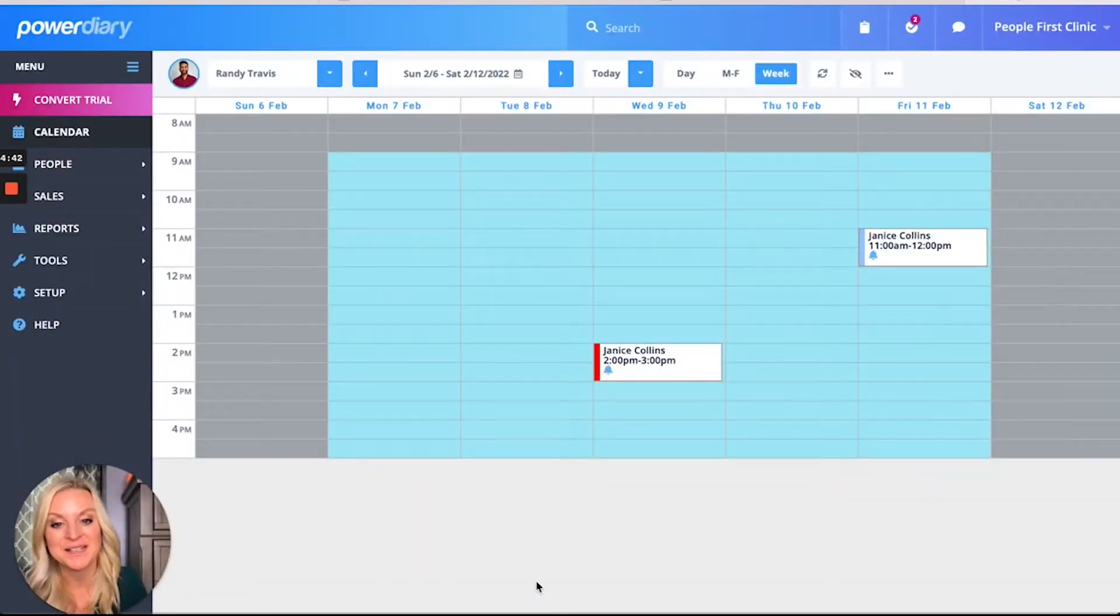Hey Power Diary friends, Danielle here. In today's video, I'm going to walk you through the client portal, how to set it up and how it looks to a client. This is for your business and included with your Power Diary account at no extra charge. Let's get started.